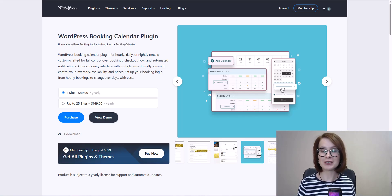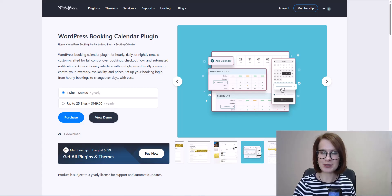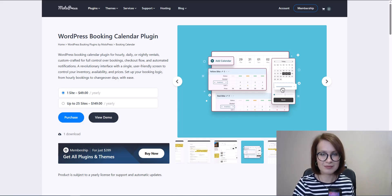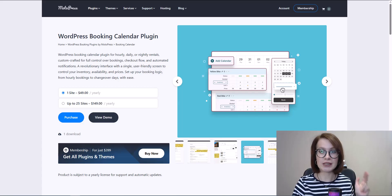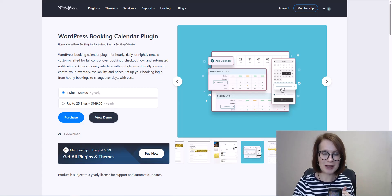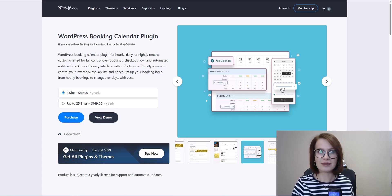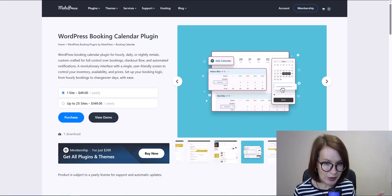Hey friends, my name is Valerie. Welcome back to the MotoPress YouTube channel. If you rent out items, gear, spaces, or stays, today's video is for you — whether it's bikes, boats, beach cabins, tennis courts, glamping sites, rooms, or tools. If it needs a calendar, we've got it covered. In this video I'll walk you through the MotoPress Booking Calendar plugin.